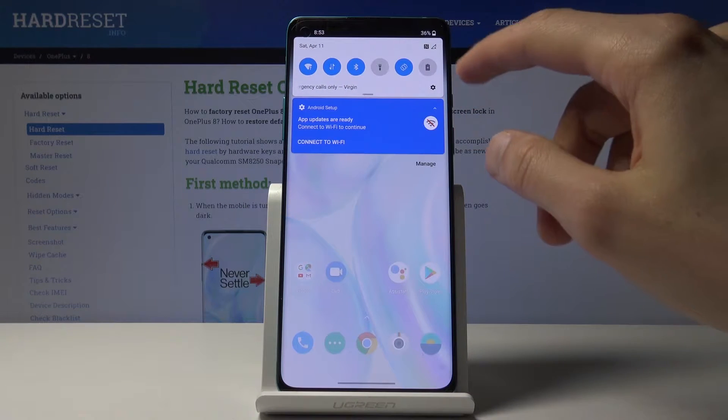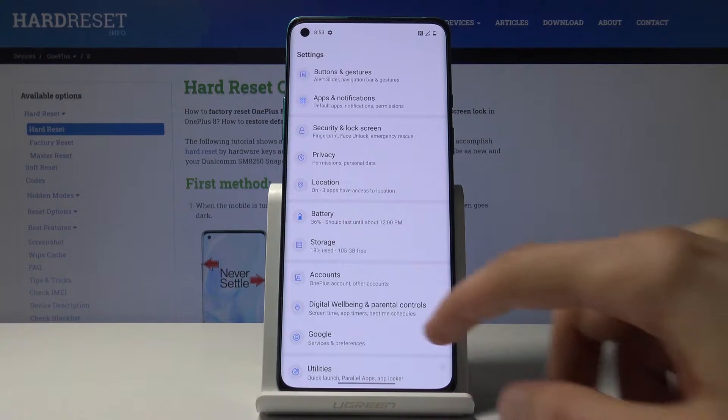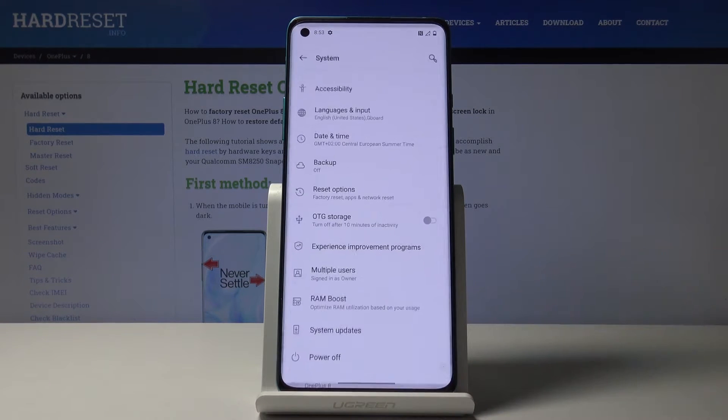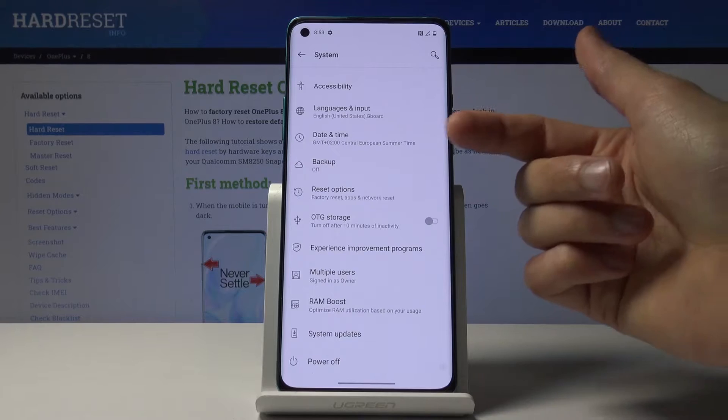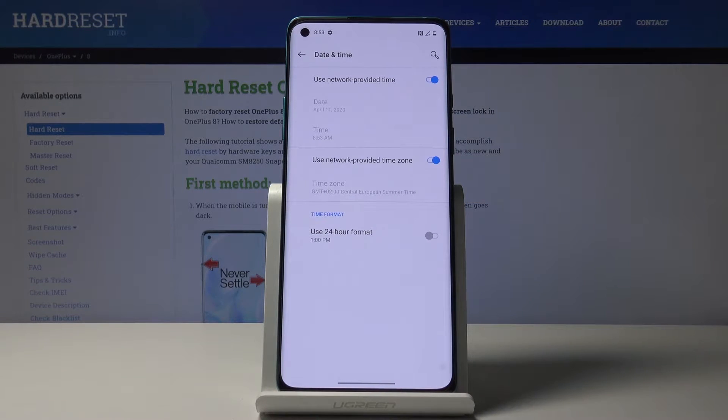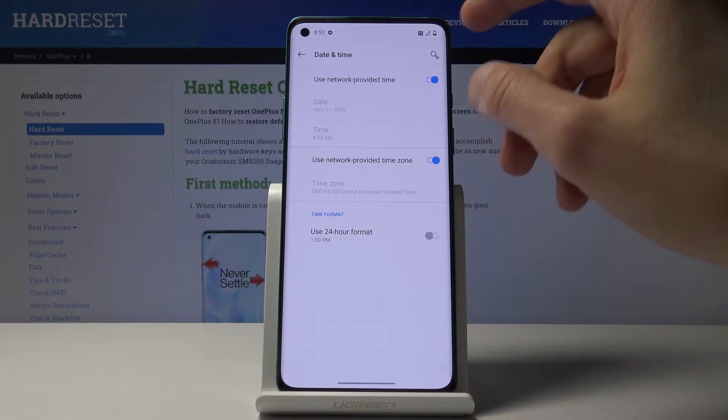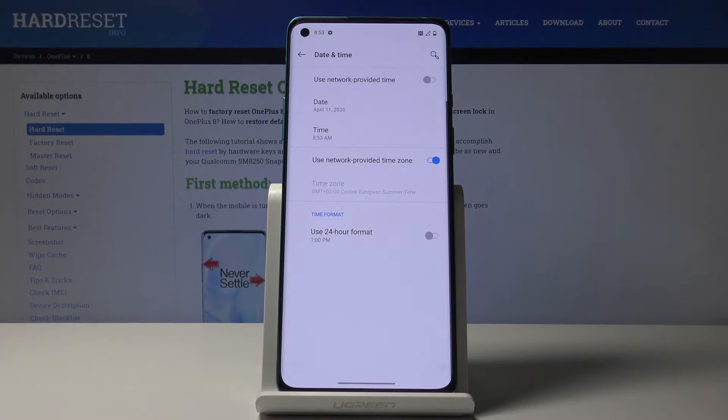To get started, let's open up the Settings app. From here, go to System where you'll find Date and Time. To change it, you'll need to disable Use network-provided time.